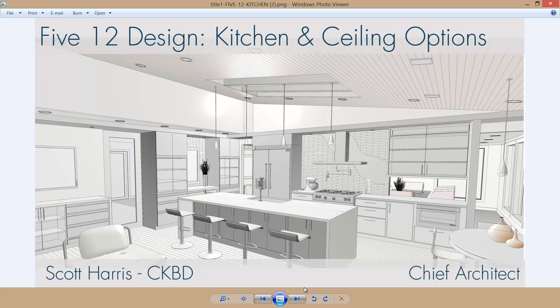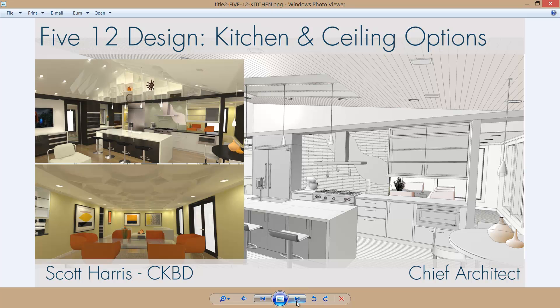Welcome to the Chief Architect design video. Our project focus is the 512 design with a kitchen and dining room with distinctive ceiling styles.